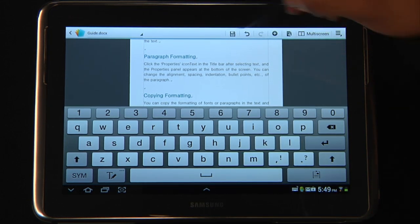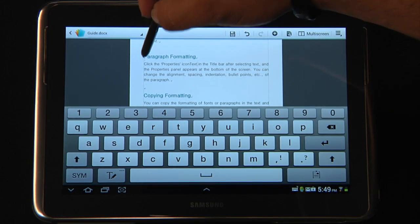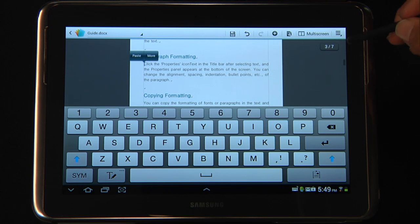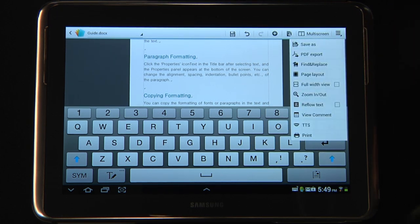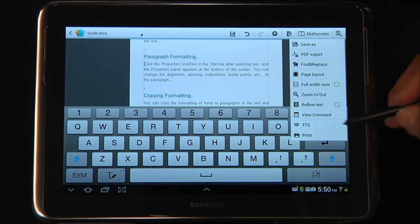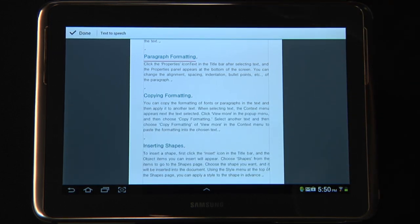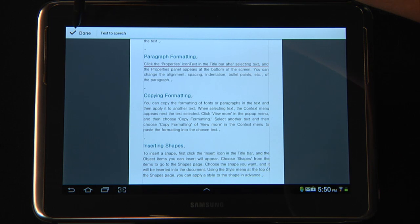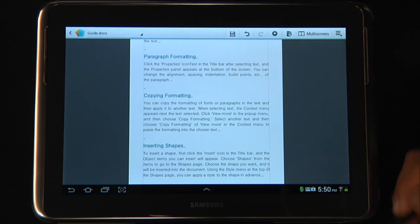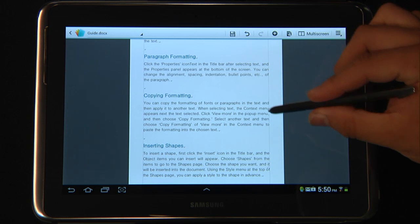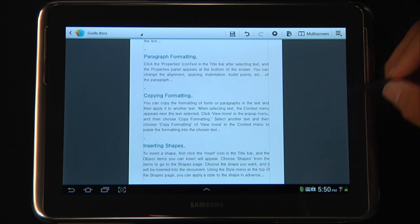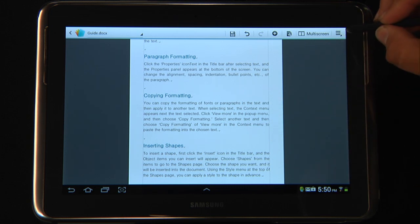Let's say you would like to proofread your work. You can click an area, and in the upper right-hand corner click the menu. You can hit text to speech, and the device will actually begin reading your text back to you. It's a really neat feature.